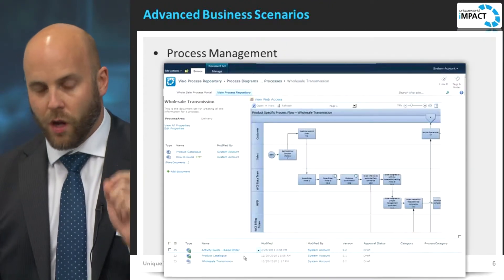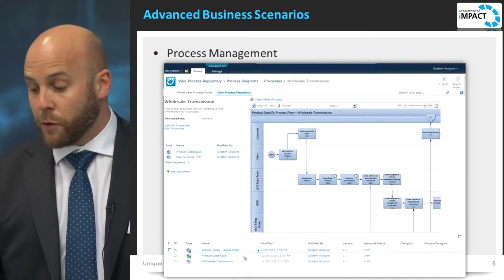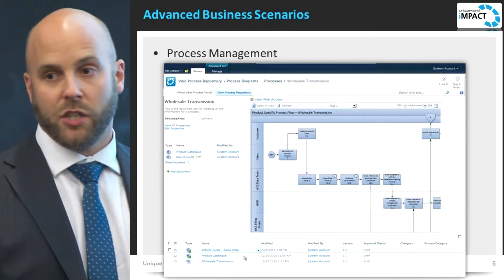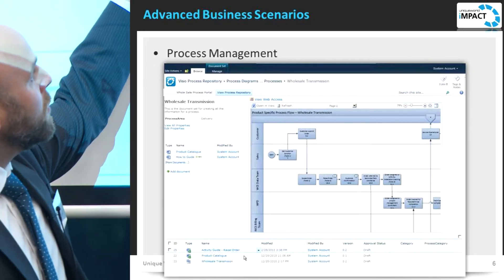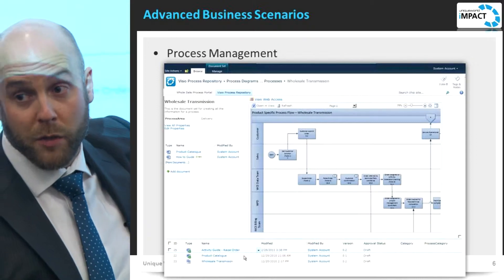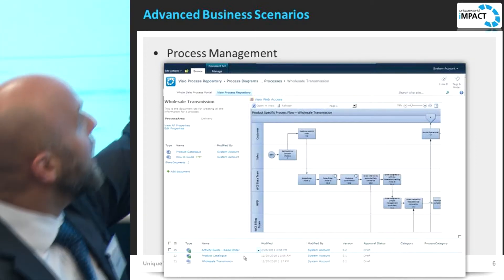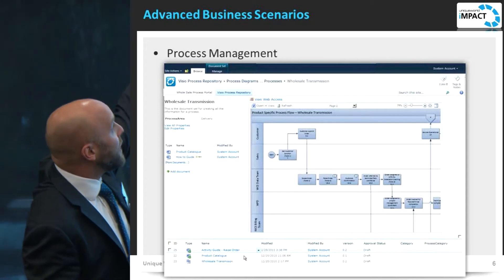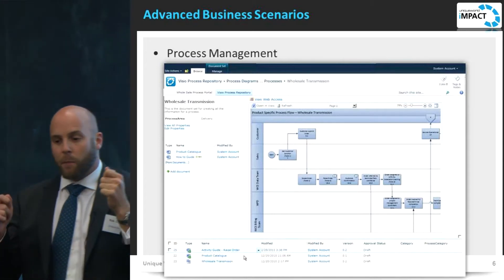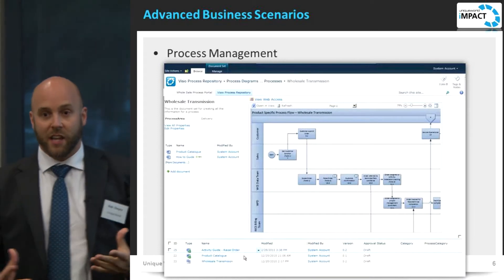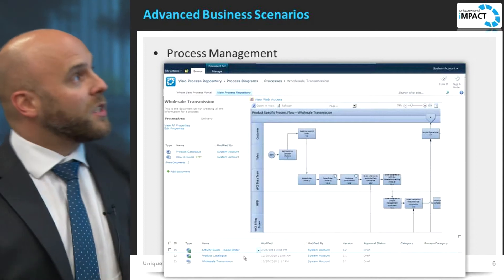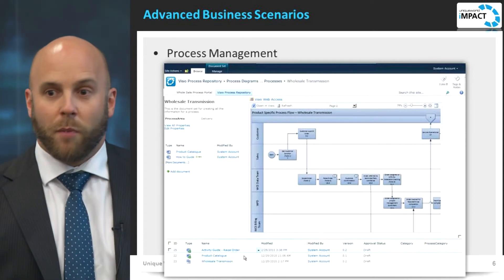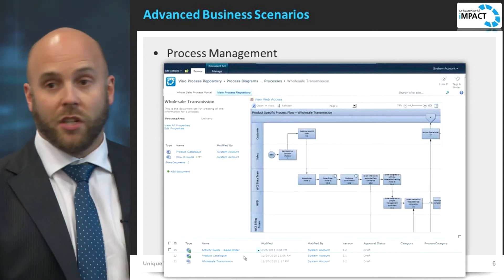Where I've seen this used on client sites to great effect is around process management. One of the interesting things you can do with Visio Services when it's embedded in the browser is make it respond to click actions. Here we've got where a user has navigated through to view what a specific process is in their organisation. They can click on the icon here and it will automatically refresh the content so they can see the related documents and action forms. So instead of policies and procedures being a very static thing communicated via PDF, you can build a site using Visio Services where it becomes more of an interactive process — with discussion boards, blogs, wikis, and all those collaborative capabilities incorporated into the presentation.